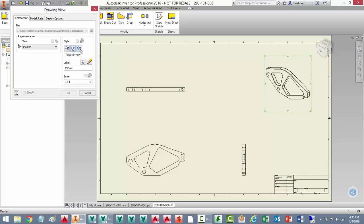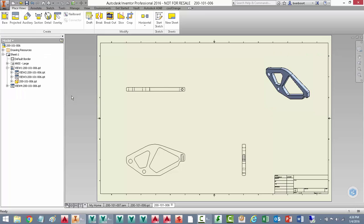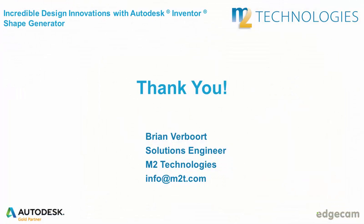And that's it, fast and painless innovative designs which meet your specific design requirements. Thank you for your attention. We hope that you found this demonstration helpful and informative.